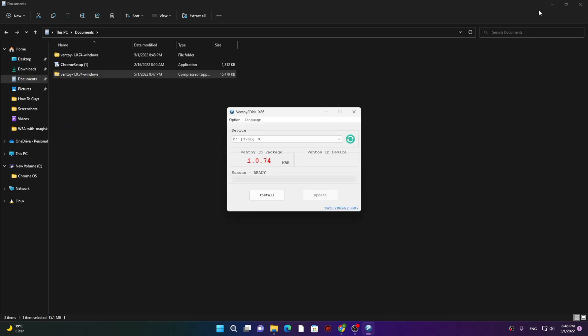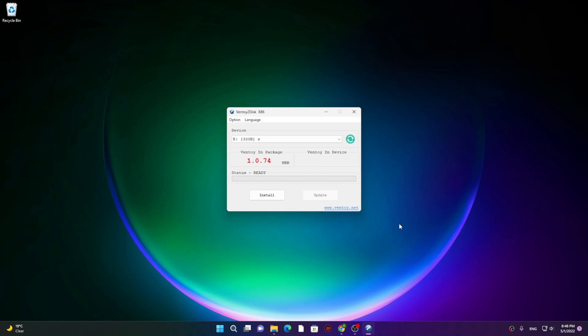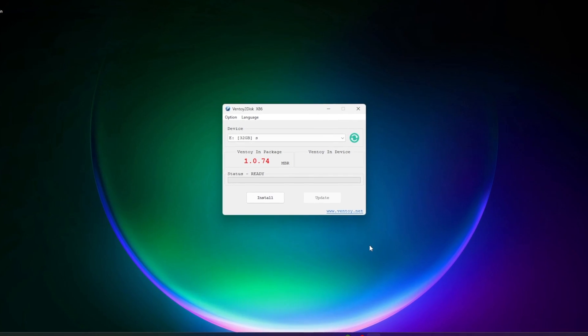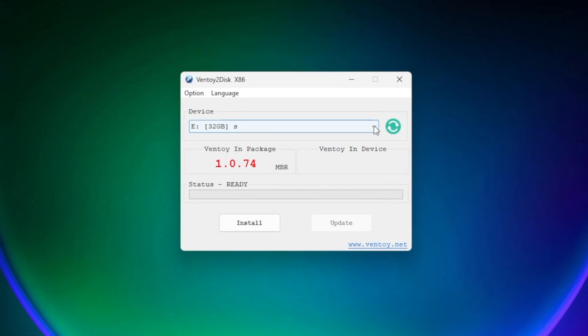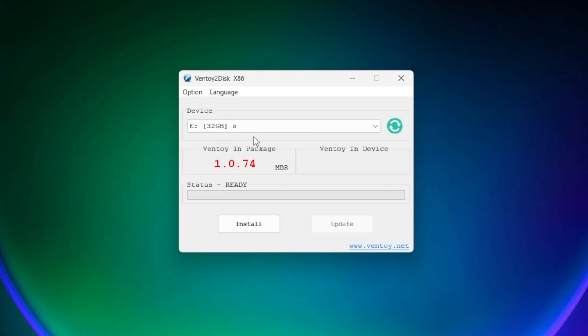Now the fun part begins. Now that we have opened up the Ventoy program, let me guide you how you can set it up. Over here in the devices, you can plug in your USB drive and select that one. Make sure your drive doesn't have any important data on it because you are going to make a multi-bootable USB drive.